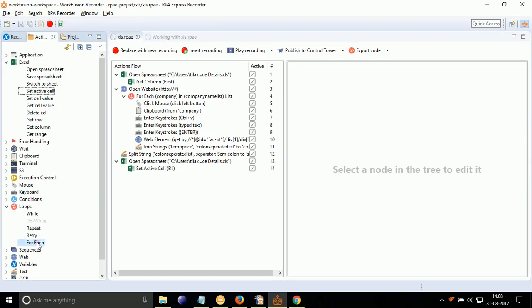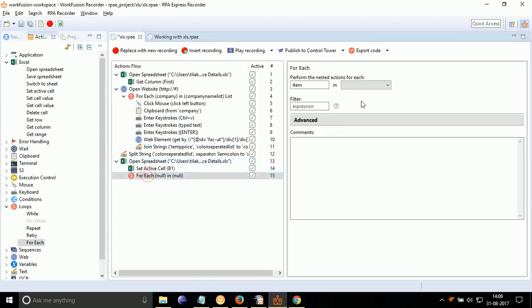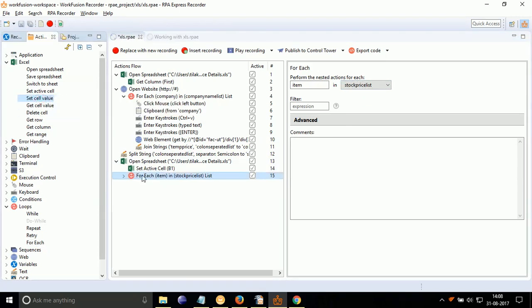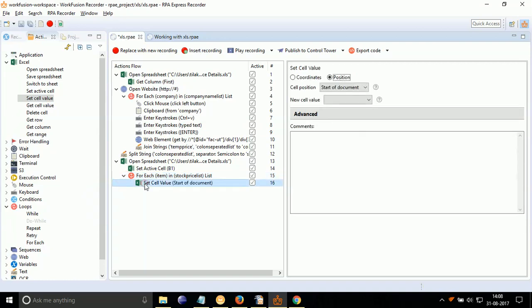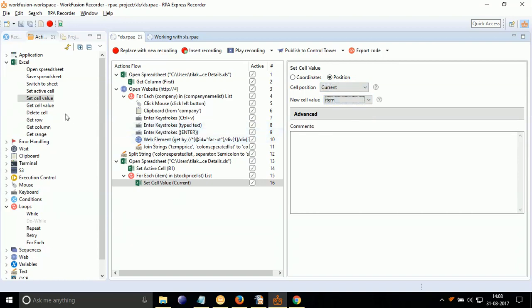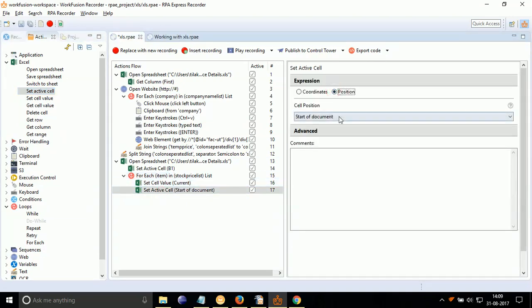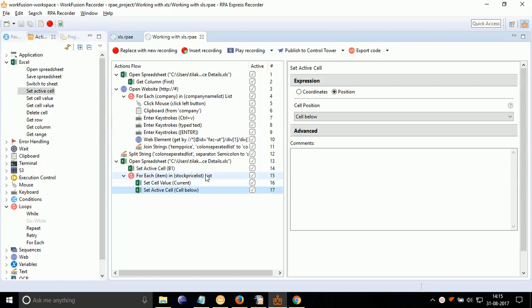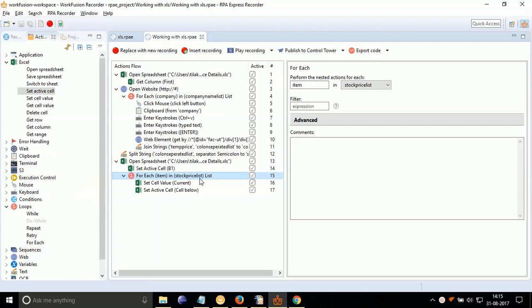Drag drop for each loop inside the spreadsheet action. Double click on it. Select stock price list from drop down. Inside the for each loop, drag drop set cell value. Double click on it. Select position. Select cell position to current. Select new cell value to item. Drag drop set active cell. Double click on it. Select position. Select cell position to below. The above actions will open XLS file and paste the content of stock price list in column B1.